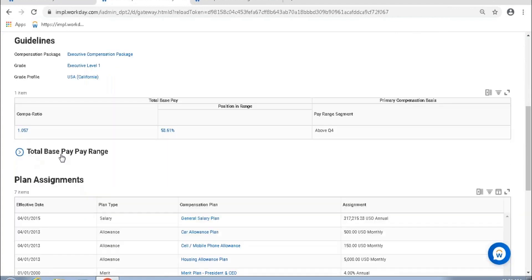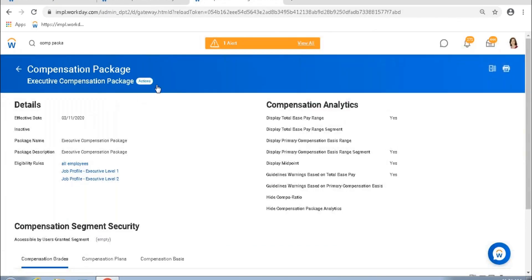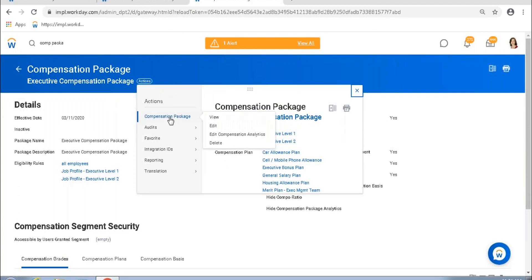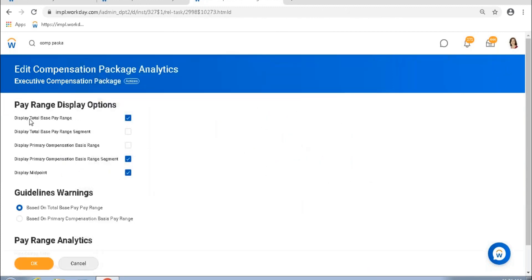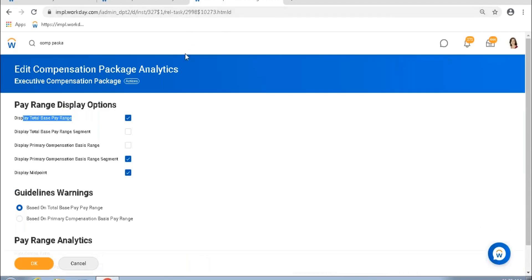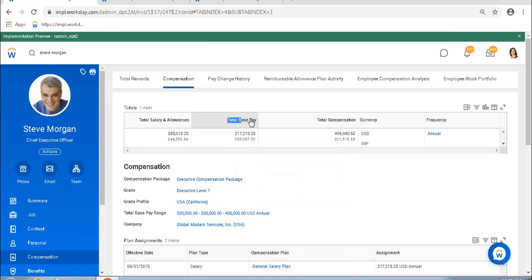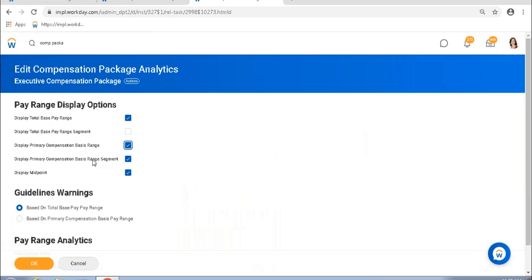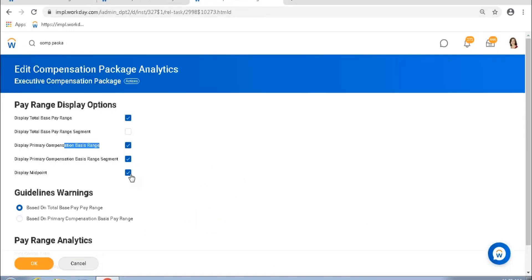Compensation is represented in terms of total base pay range. Let me open this compensation package and go to Additional Actions, Compensation Package — here I have a few options. The first is Display Total Base Pay Range, which is why I get to see that total base pay range. But at the time of compensation assignment, I also want to display the range in terms of the employee's primary compensation basis, not just the total compensation. I can do that by selecting the checkbox Display Primary Compensation Basis Range.